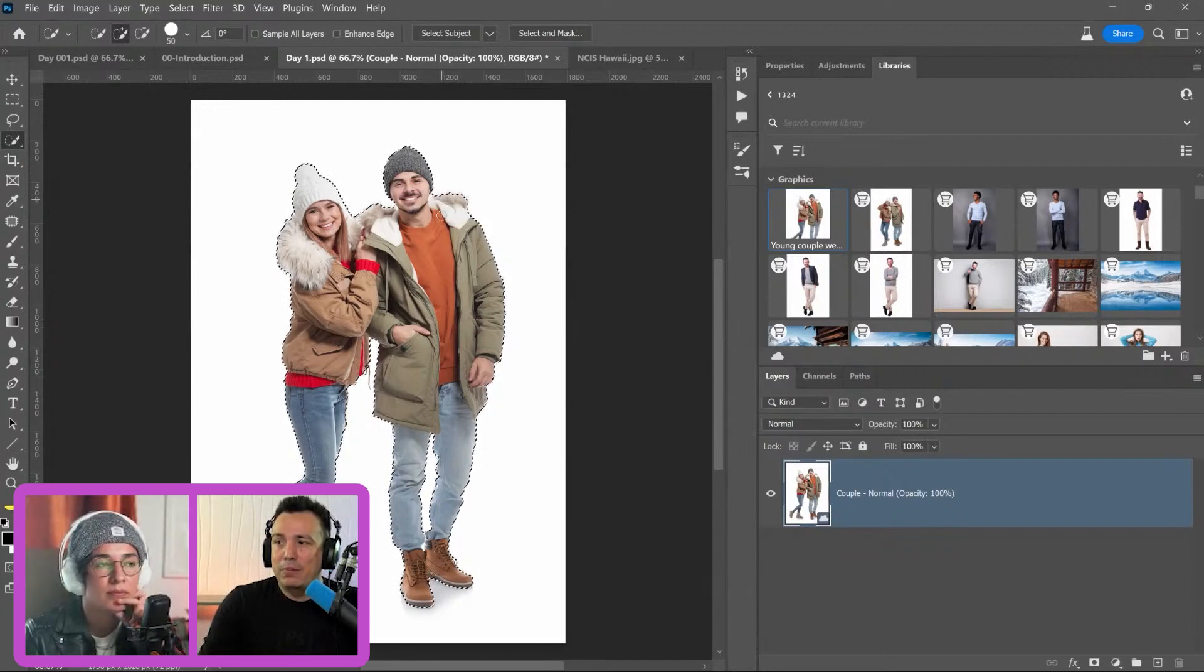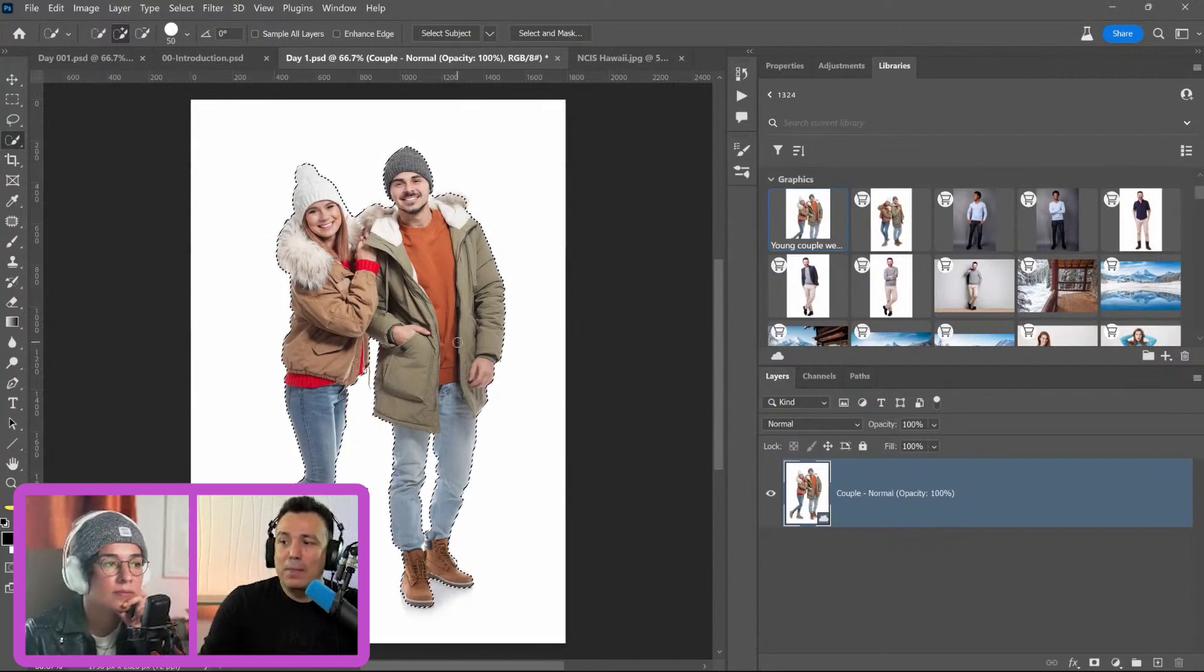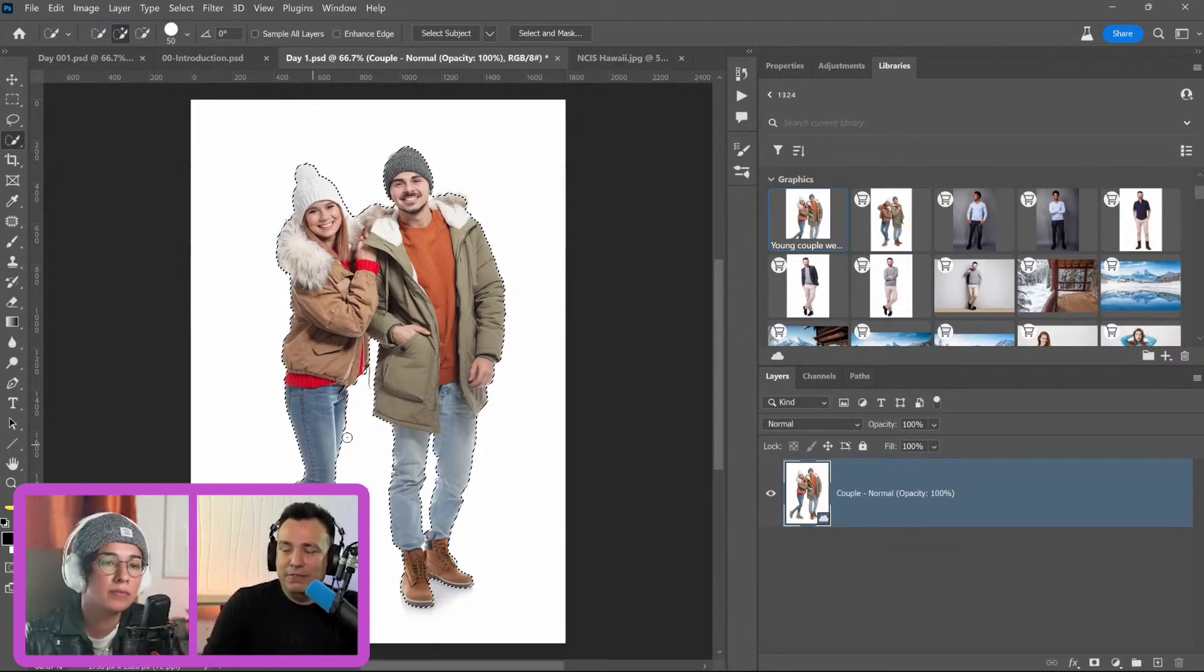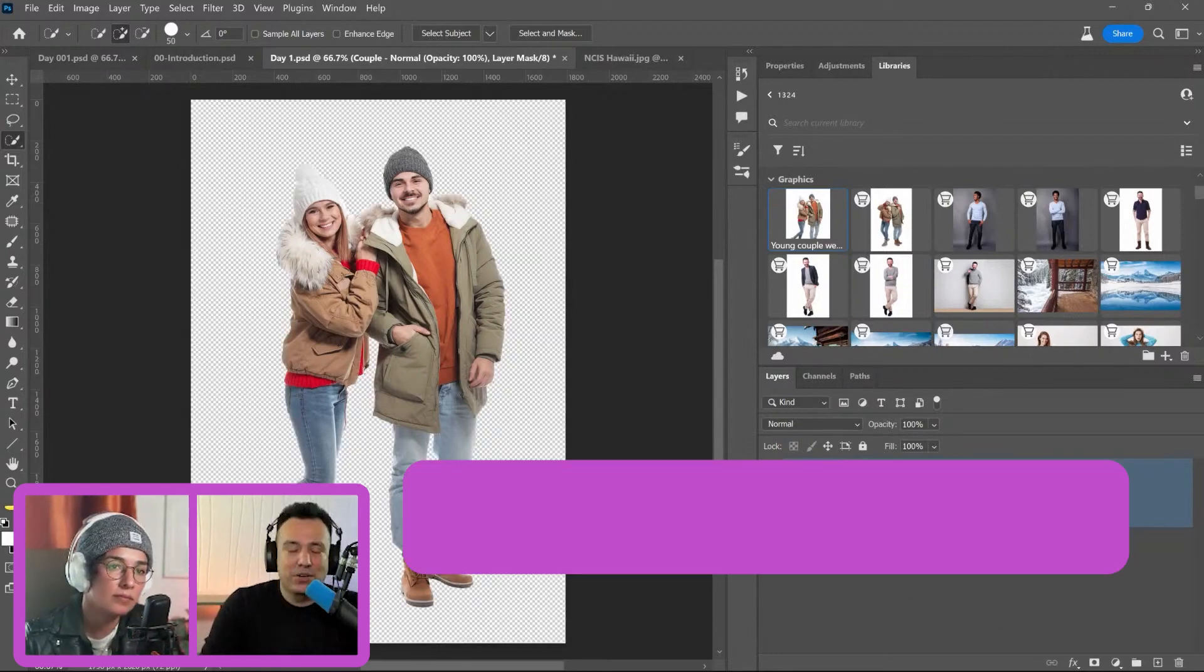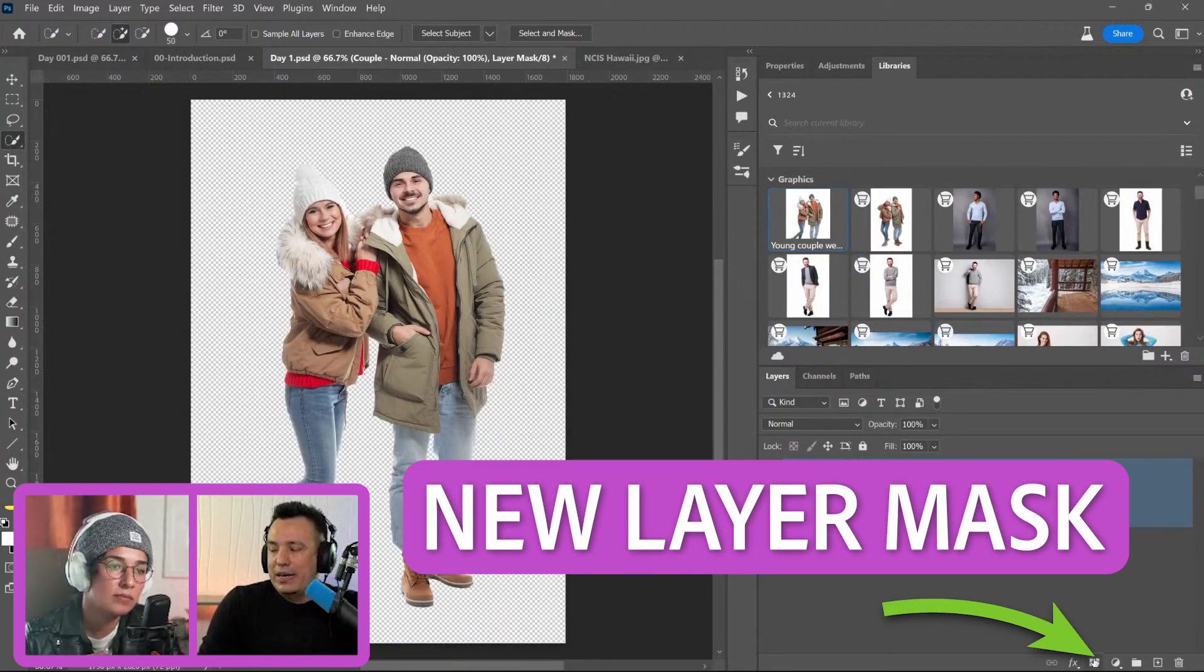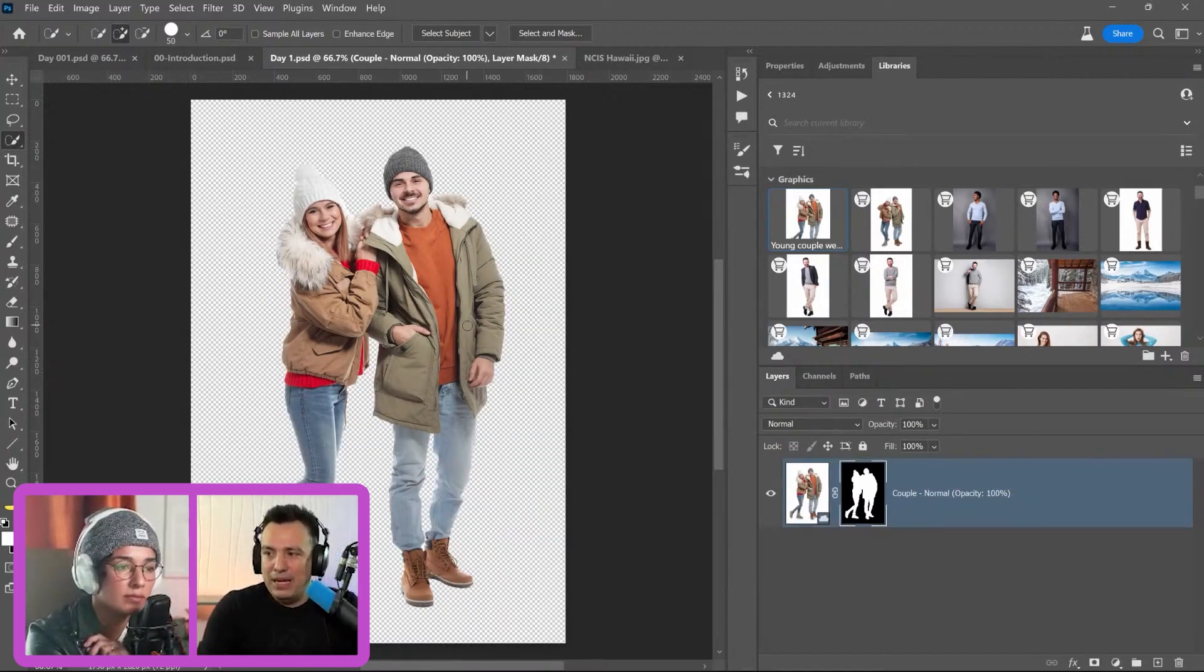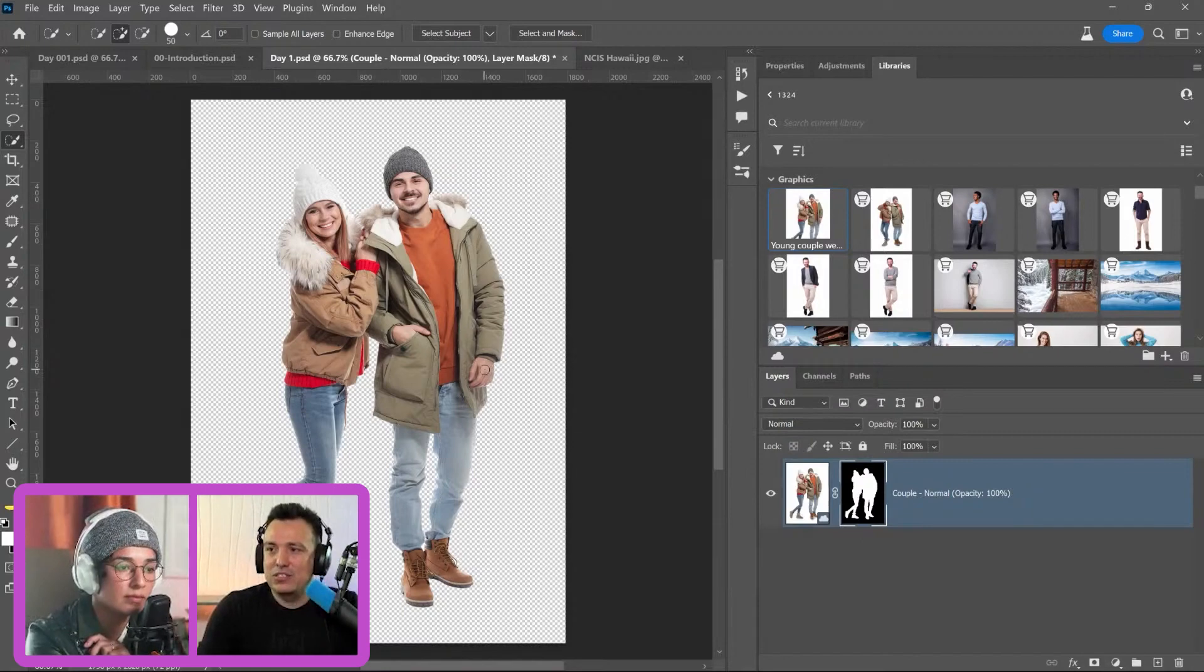Again, doesn't need to be perfect, but I do want to get all the main elements to make sure that they'll be included in the final design. Click on the new layer mask icon to apply that mask. This is what we're going to start with.